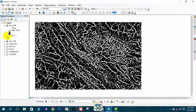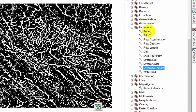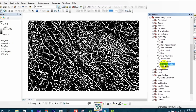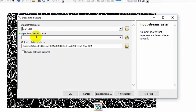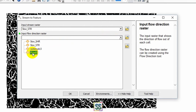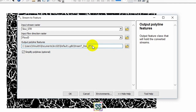These are raster representations of the stream order. If you need to convert them into features, you can use the Stream to Feature tool. Under Hydrology, double-click Stream to Feature, select your input raster as the Strahler stream order, and for flow direction select the flow direction layer you created in the first step. Name the output 'stream to feature' and click OK.